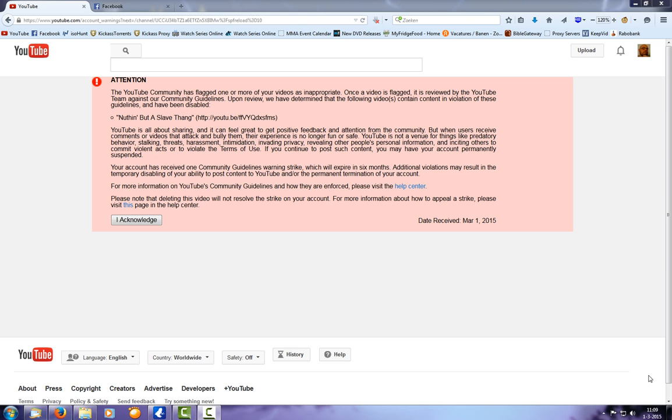Anywho, my first strike on this channel. I'll post a link in the description to another copy, which I had already uploaded to unlisted on another channel. So, yeah.